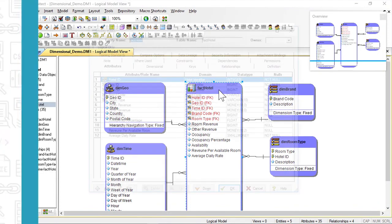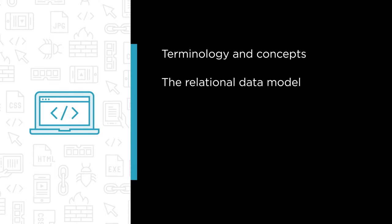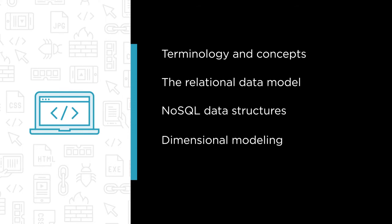Some of the major topics that we'll cover in this course include terminology and concepts of data modeling, the relational data model including an explanation of normalization and normal forms, NoSQL data structures including the JSON data format, dimensional modeling for reporting and analytics, and there'll be plenty of demos to show you how to put what you've learned into practice with a professional enterprise grade data modeling tool.